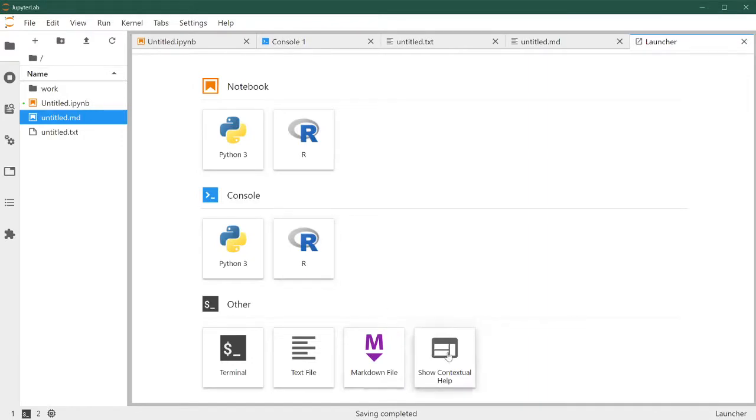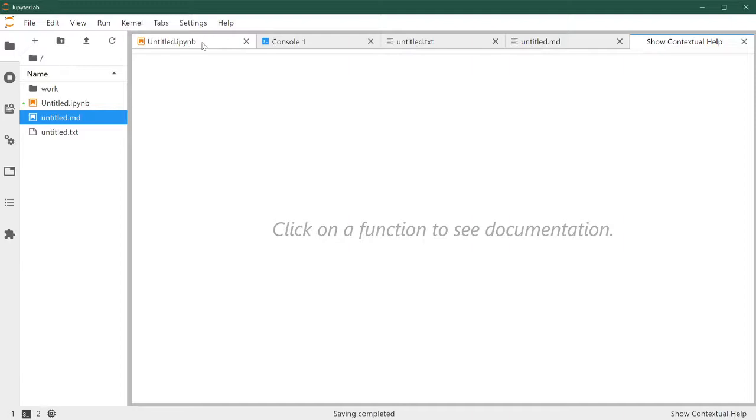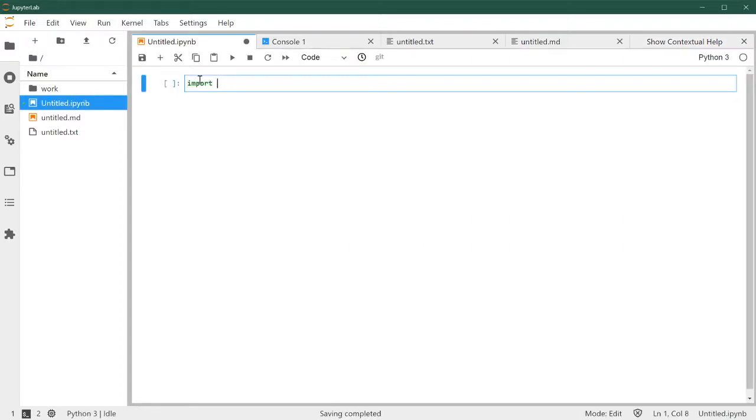There is also another option called contextual help, which we can span and by default doesn't show anything. But it comes very handy when, for example, you're running code.